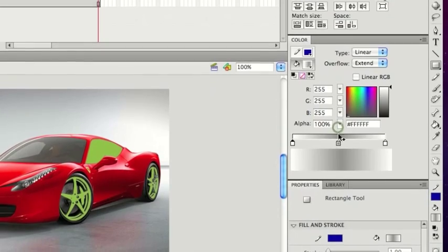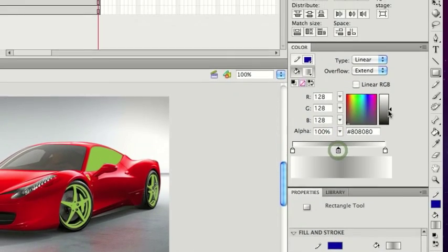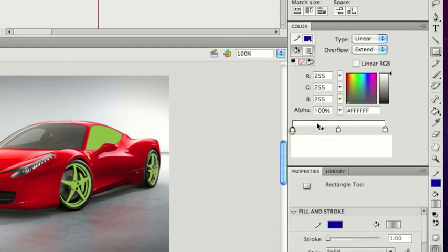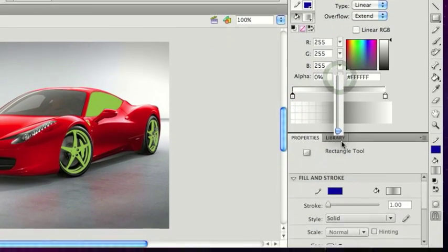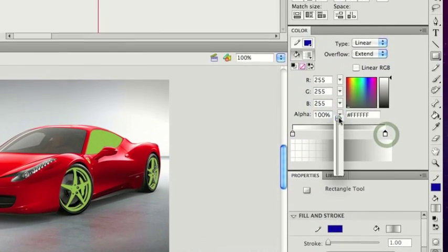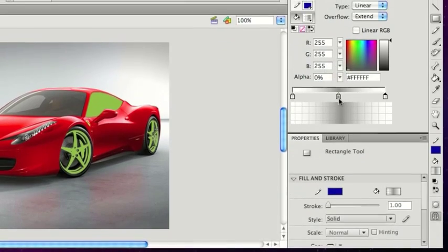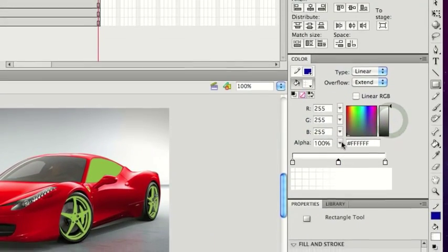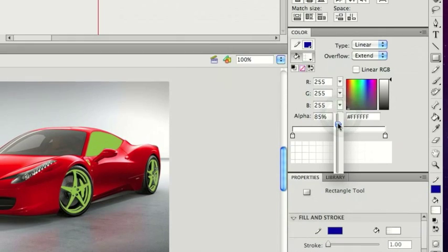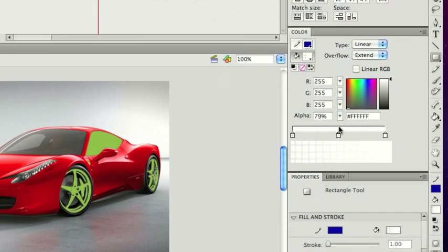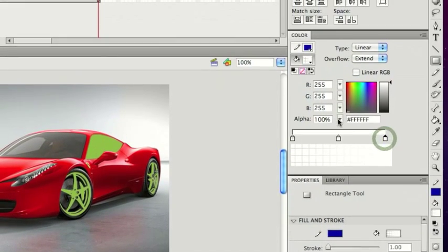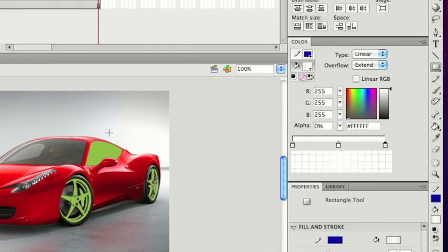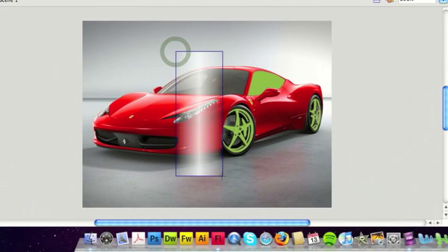For the gradient, I want to make three colors, make them all white, then on the left and the right colors turn the opacity right down to zero. On the middle one, I need to set it to about 80.